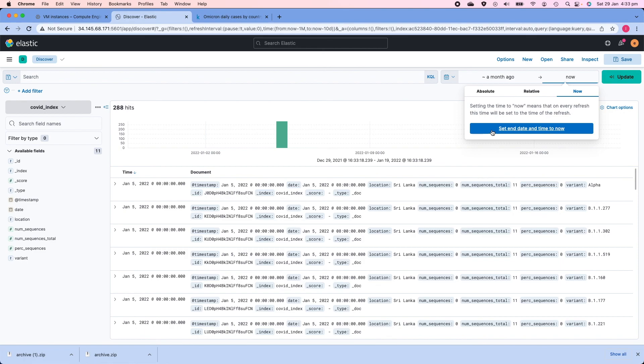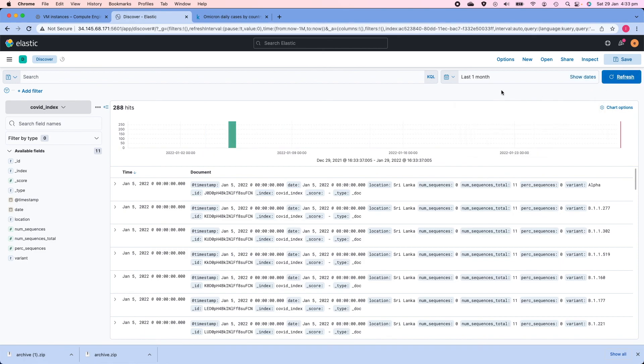Instead of ten days ago I can also specify 'Now' as the end date and it will give me all data for the last one month. This is the difference between time-series and non-time-series data — you do not have a time filter value in non-time-series data. With this we've come to the end of this lecture. Thank you for watching, I'll see you in the next one.